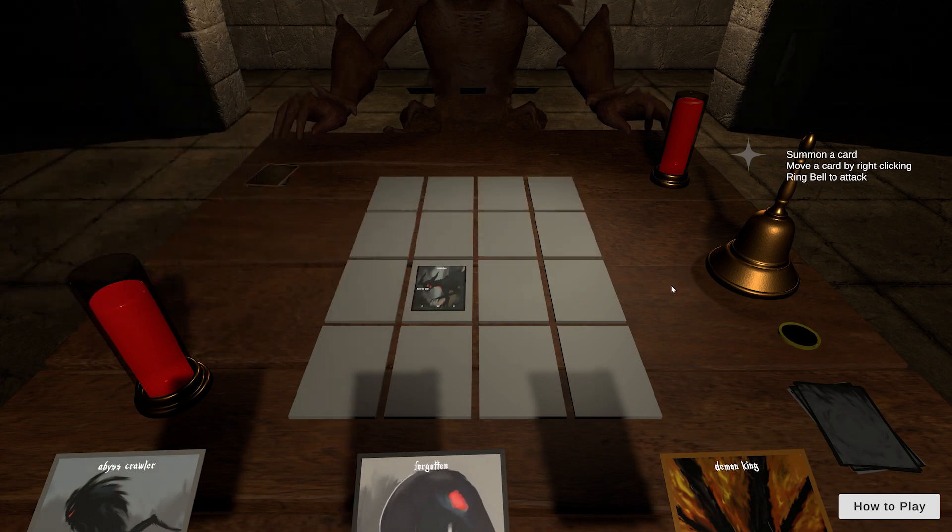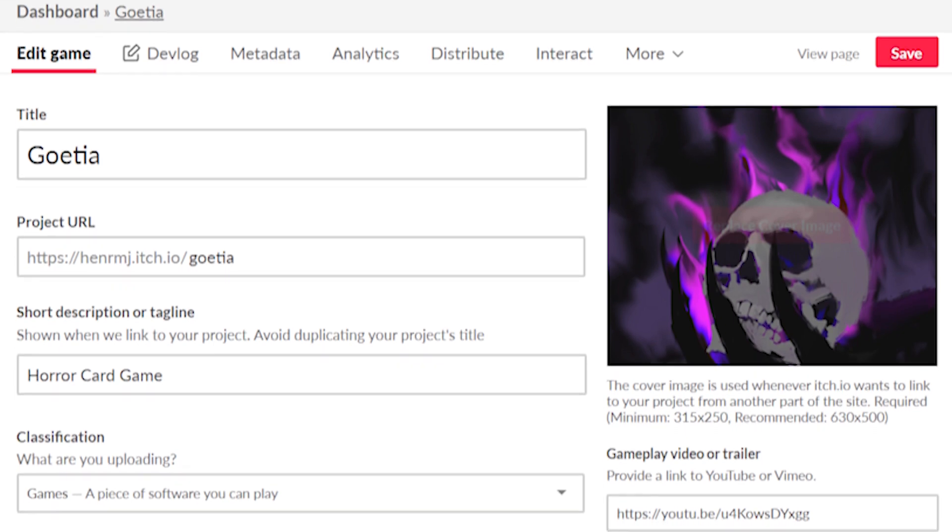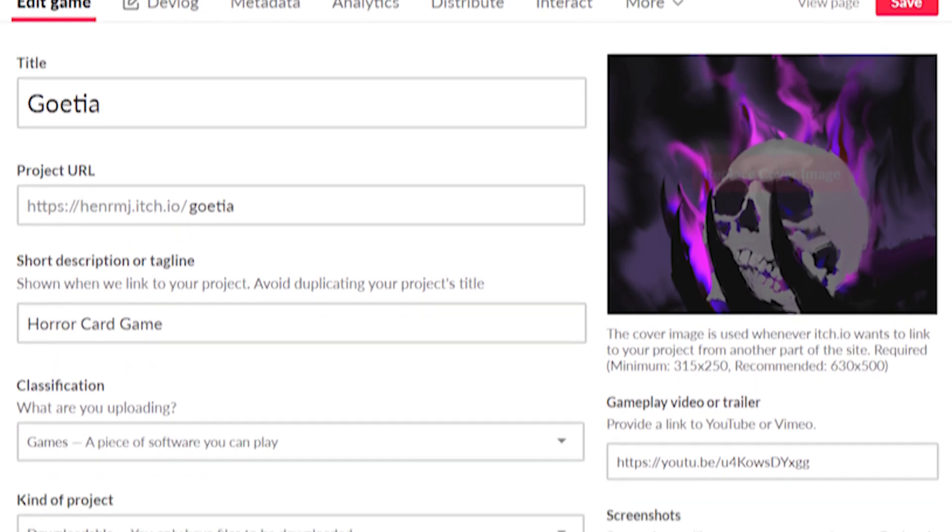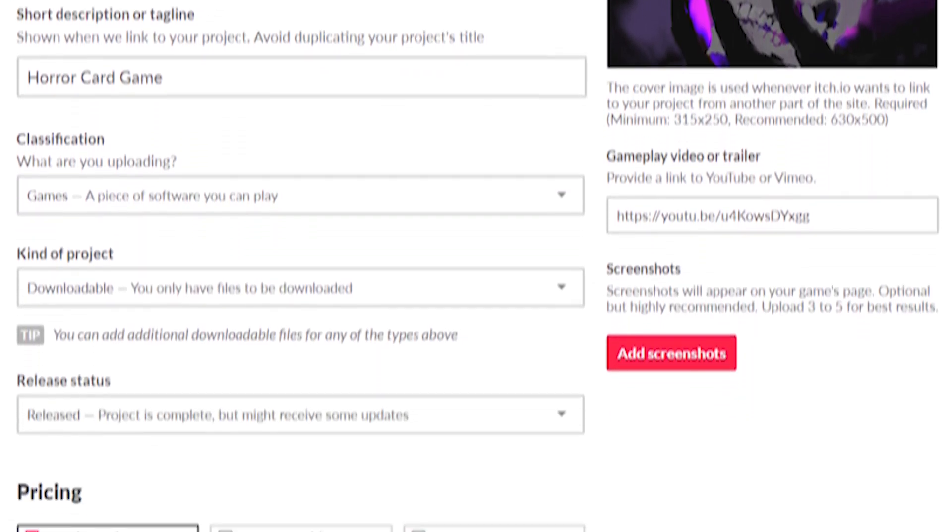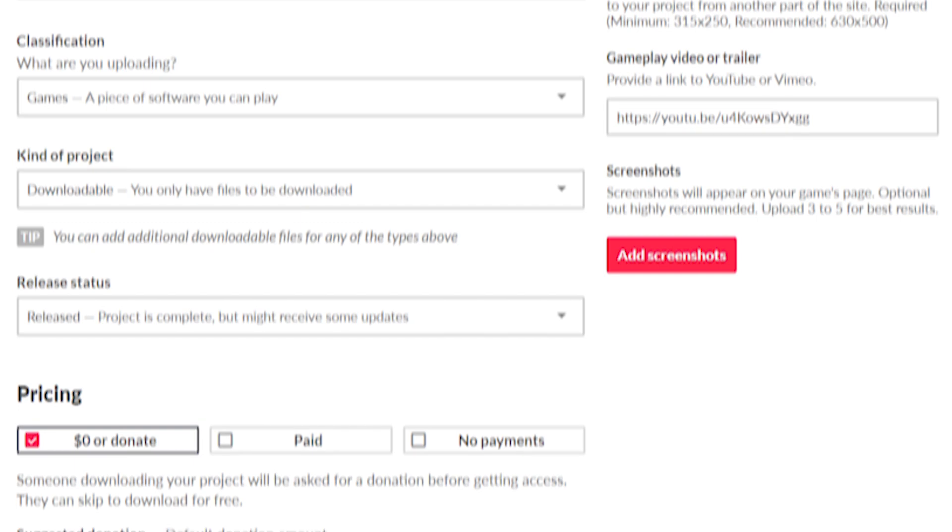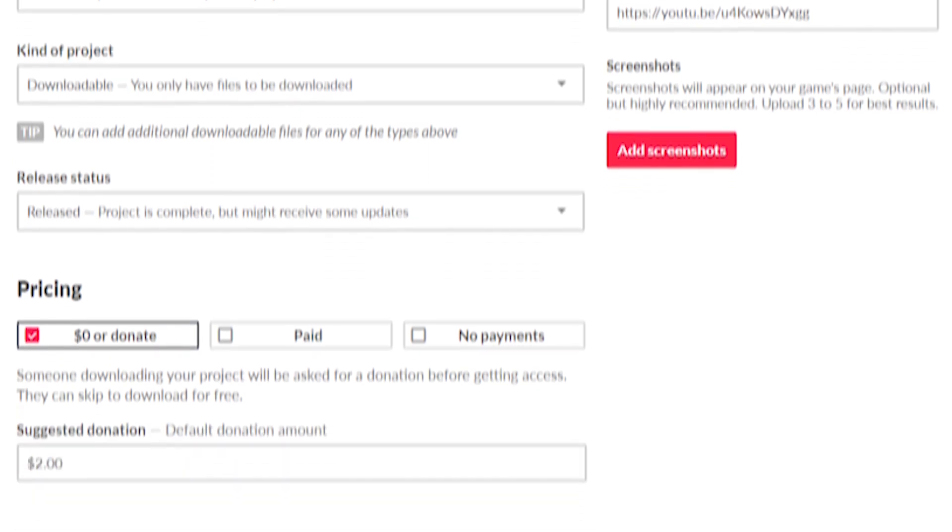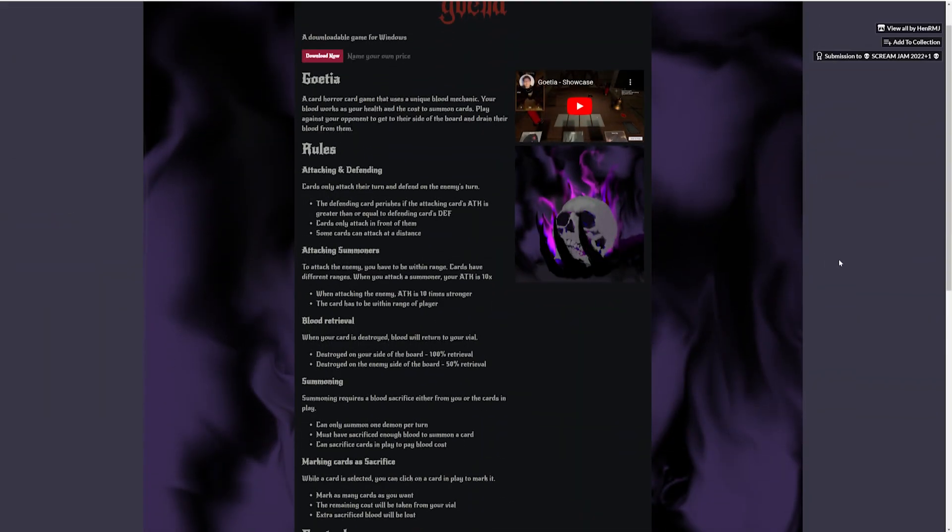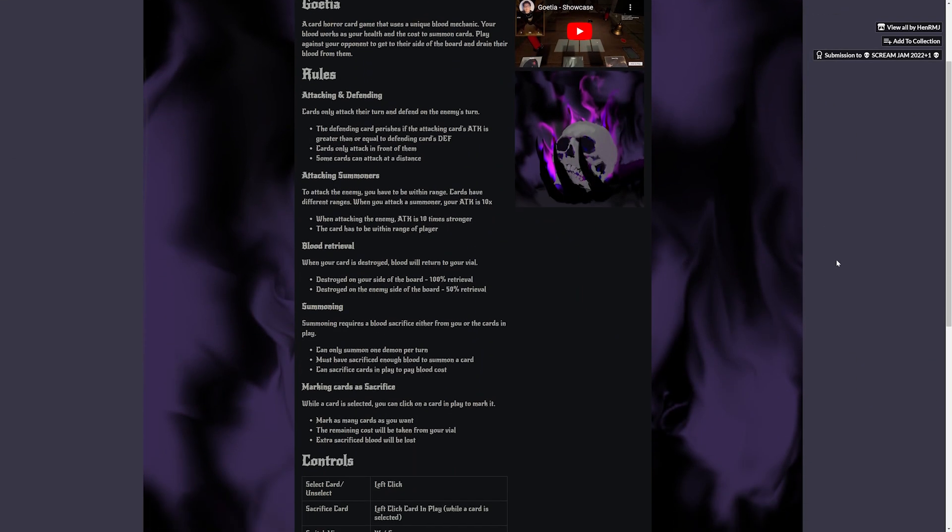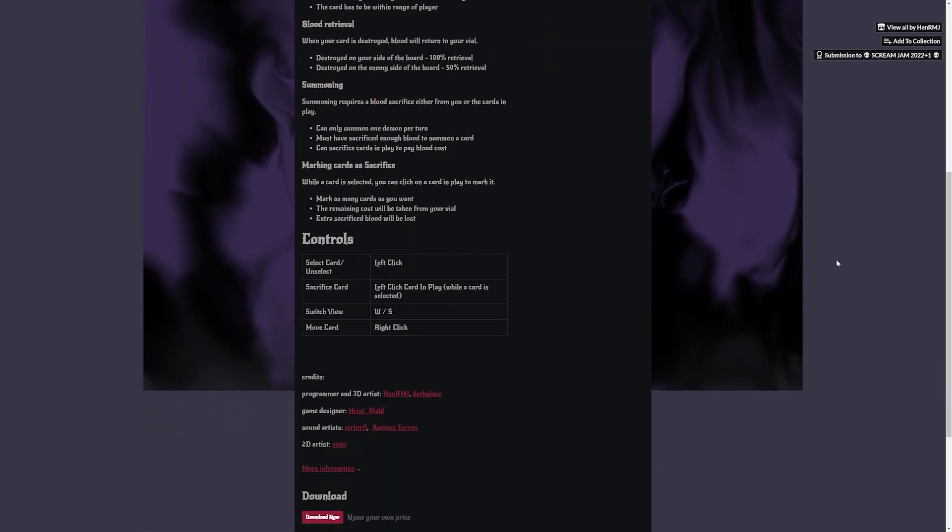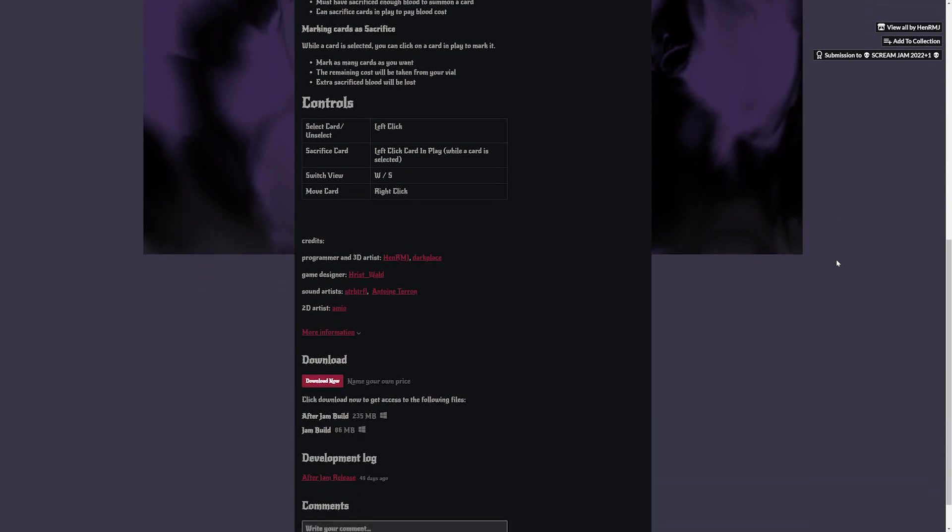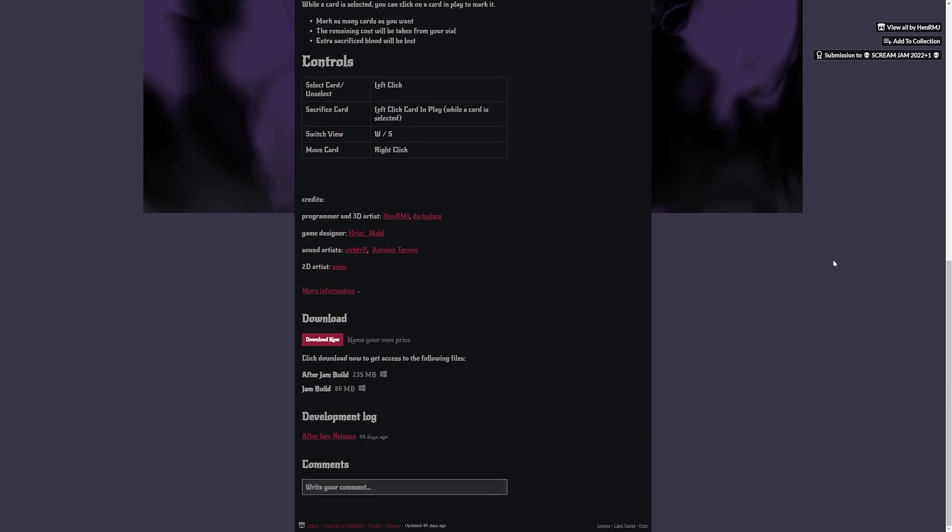I rushed so hard over to our game page and uploaded, it felt like I was on 10 kilobytes a second. I wasn't, but it just felt like that. It finished uploading, I submitted, and we got our game through.